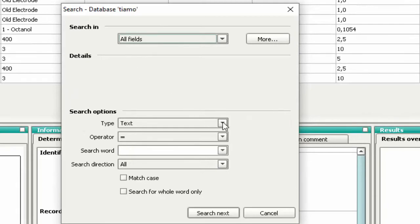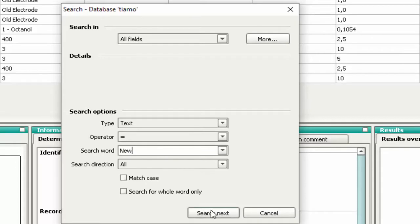Here, we show two examples, starting with text. Let's search the word 'New' and press the button Search Next.